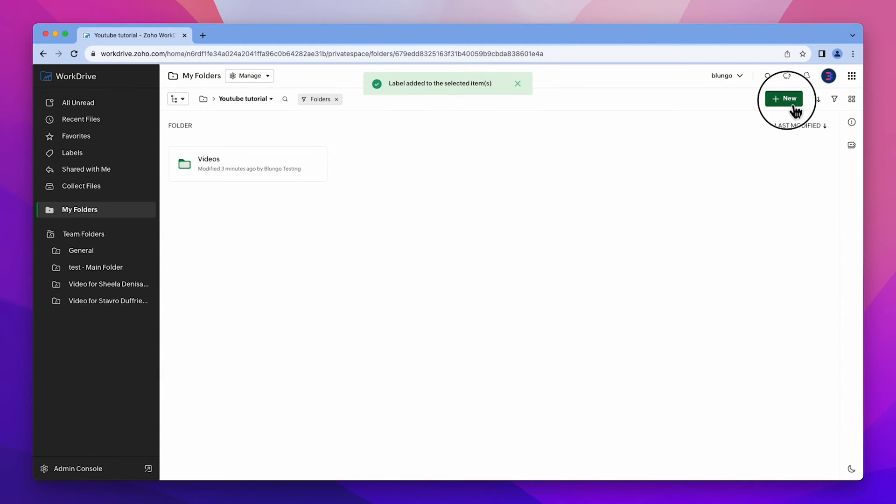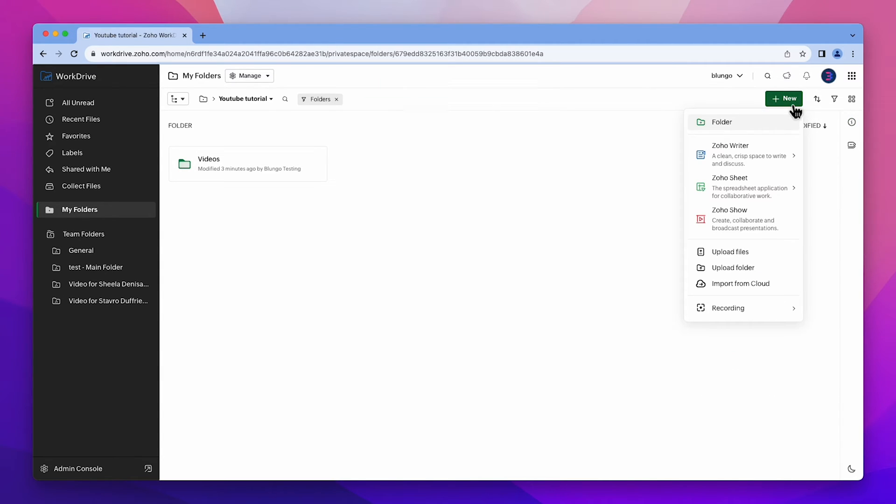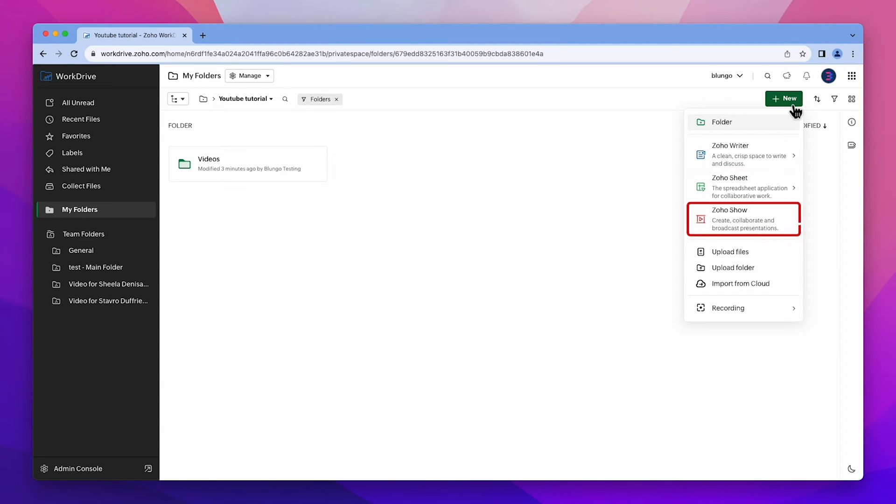As you can see on the new button, there are other options. You can create documents, spreadsheets and presentations. Also, you can upload files, folders or import them from the cloud.